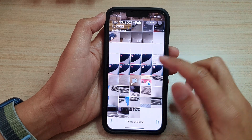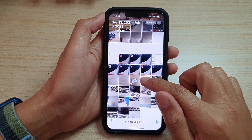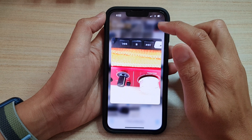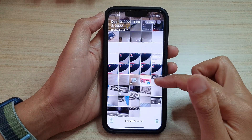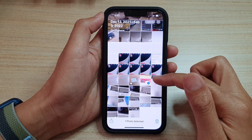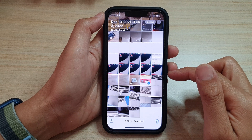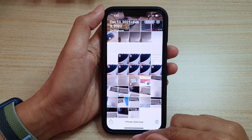Hey guys, in this video we're going to take a look at how you can use Google Lens to identify an object in a photo on the iPhone 13 series.